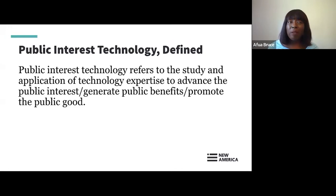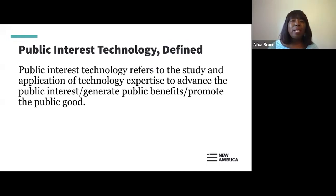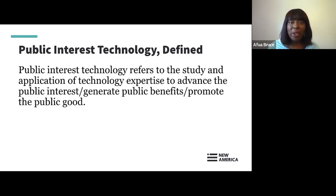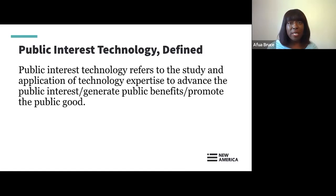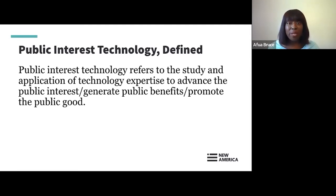PIT also encompasses both tech-informed policy and policy-informed tech development. As people design policies — government agencies, communities, and corporations — how can tech thinking, tech structures, and technology design inform that policymaking? Similarly, as people design different technology solutions, whether helping people register to vote or protect against cybersecurity threats, what policies are informing that technology development? Within PIT, it examines both harm reduction and intentional tech development — reducing discrimination in technology, as well as creating space for developing technology in more inclusive and empowering ways.